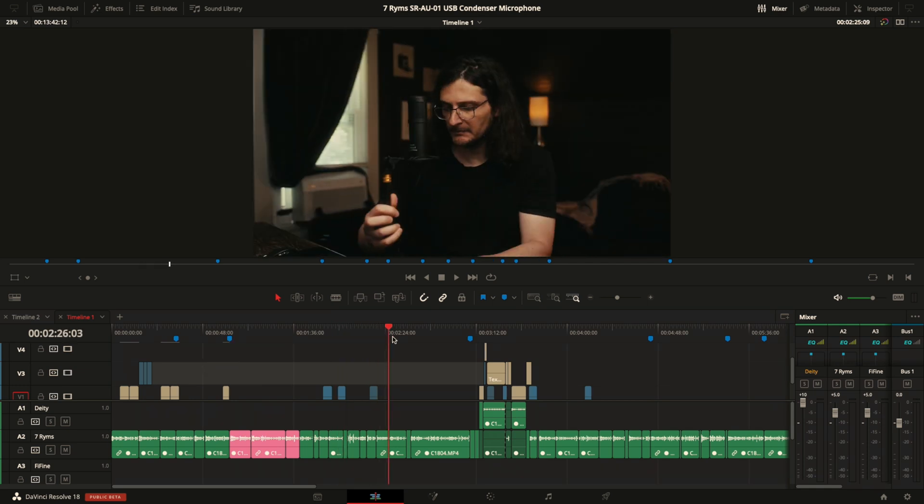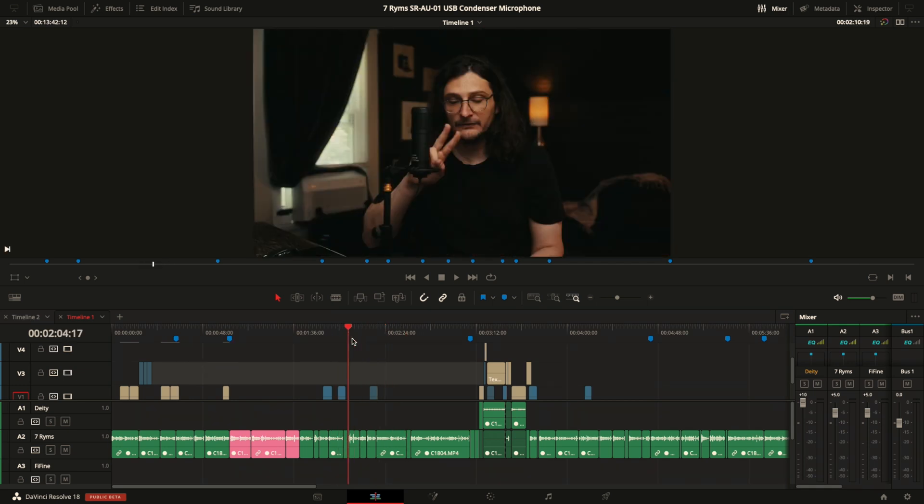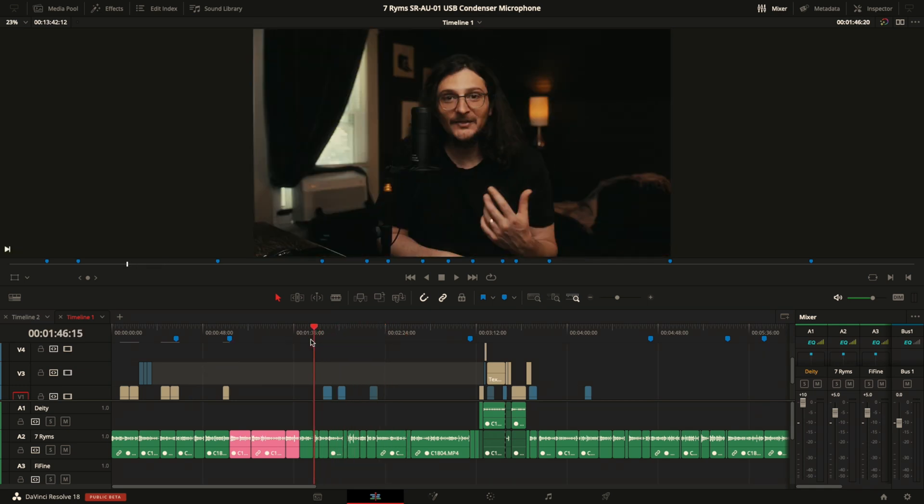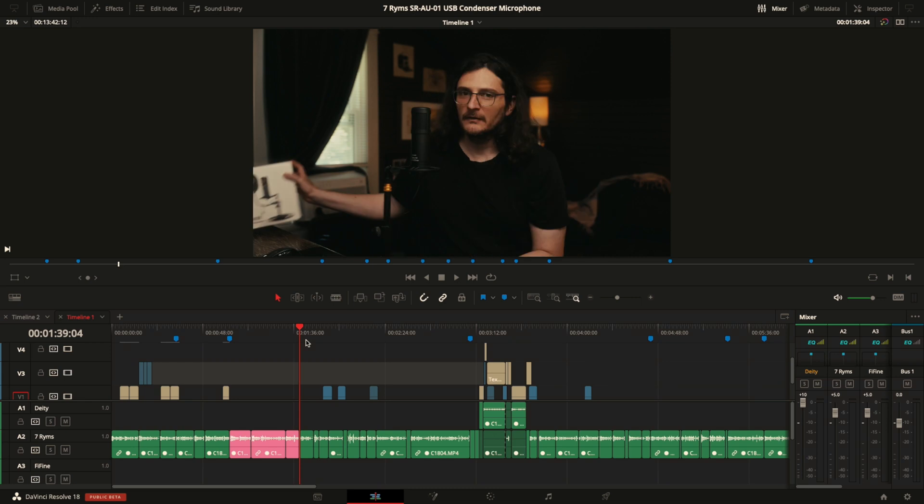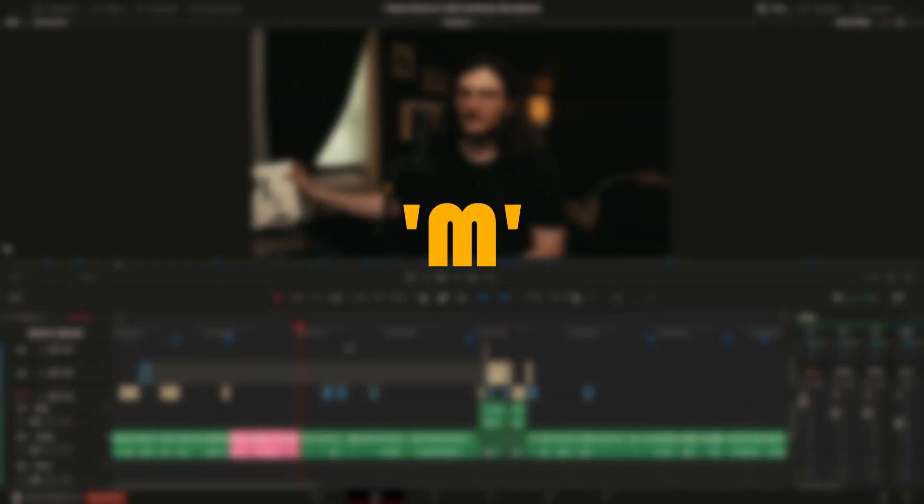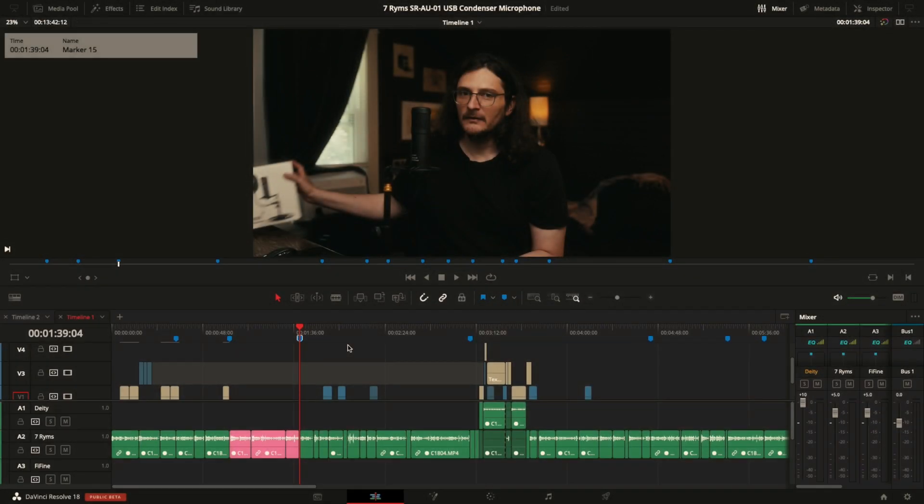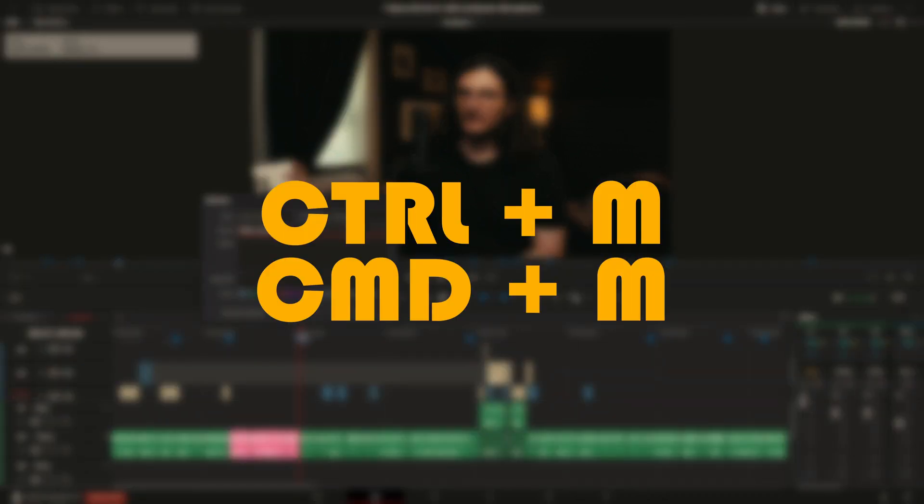So in order to do that, it's super easy. Just navigate your playhead to the section of the video that you want to create the chapter marker, and the really easy way to do it once you are there, just double press the M key on your keyboard. That will create the marker and then also bring up the dialog box for you to name it. Another way to create the marker and bring up the dialog box simultaneously is by hitting Ctrl or Command plus M.